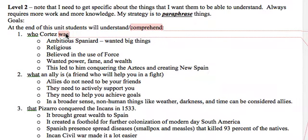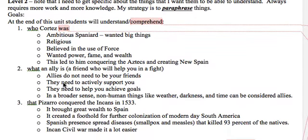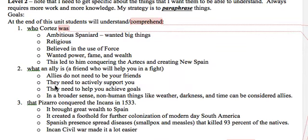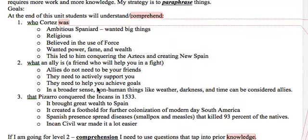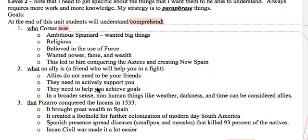For the term 'ally' — a friend who will help you fight — I want to embellish this: allies do not need to be your friends. I want them to think about what makes a friend, and whether a 'fight' has to be physical — what about a Facebook argument, a disagreement, or just trying to achieve something? I would broaden their understanding of ally to someone who actively supports you and helps you achieve your goals. In a broader human sense, things like weather, disease, darkness, and time can also be considered allies.